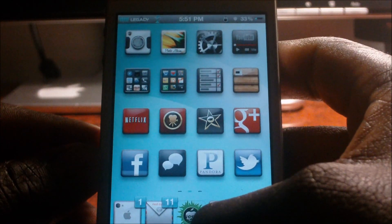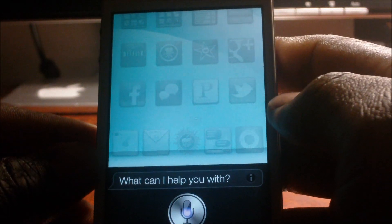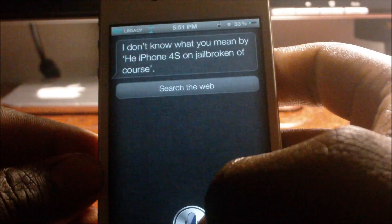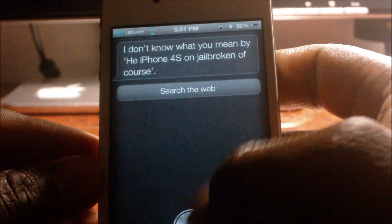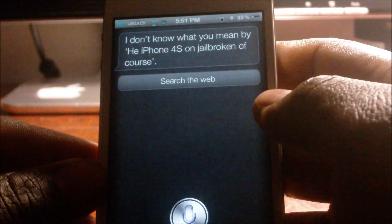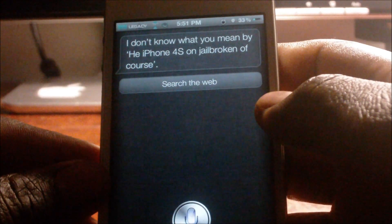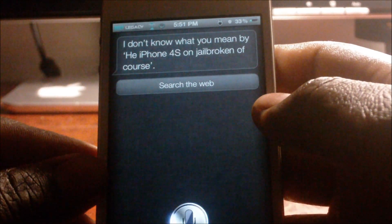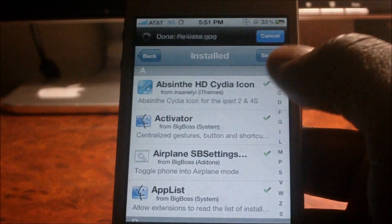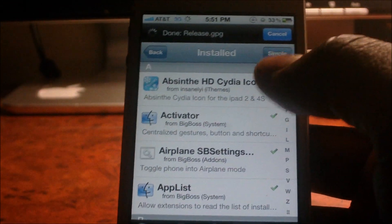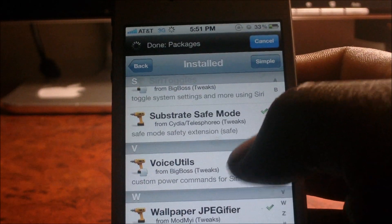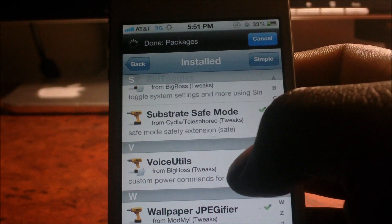I'm going to show you all the tweaks to get this function on your iPhone 4S, jailbroken of course. You don't have to configure anything after you download these two tweaks — it will work right off the bat.